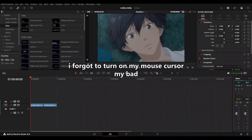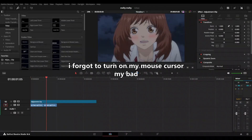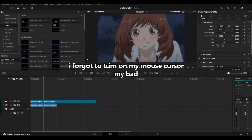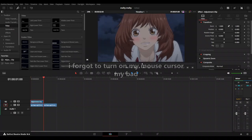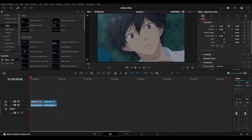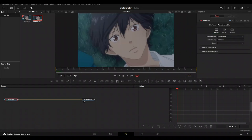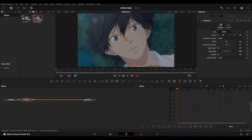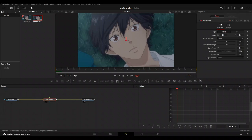To get started, just get your adjustment clip and cut it to the length of your clip, copy paste this, and now we're gonna open this adjustment clip and get a displace node, and drag this onto the display.